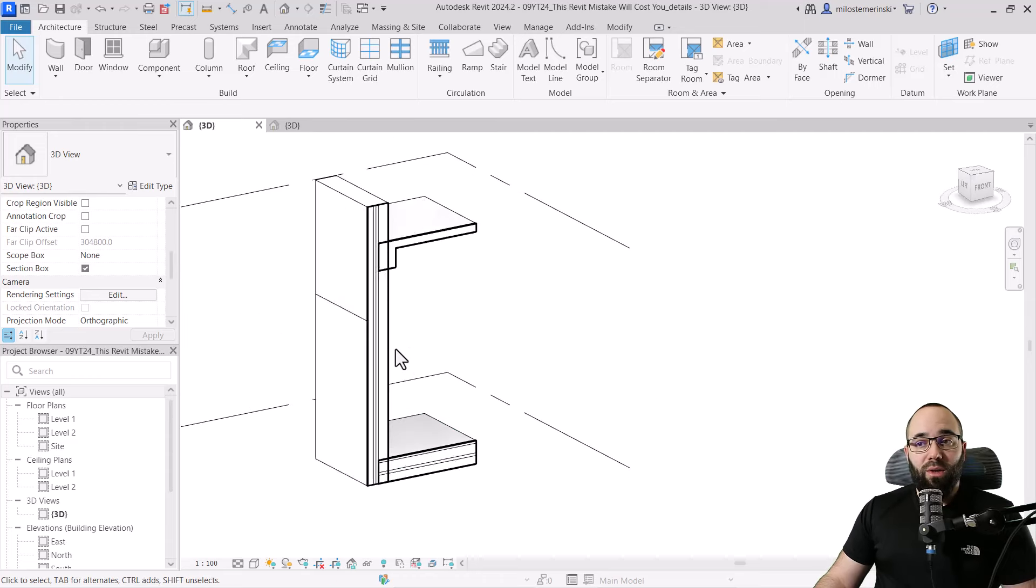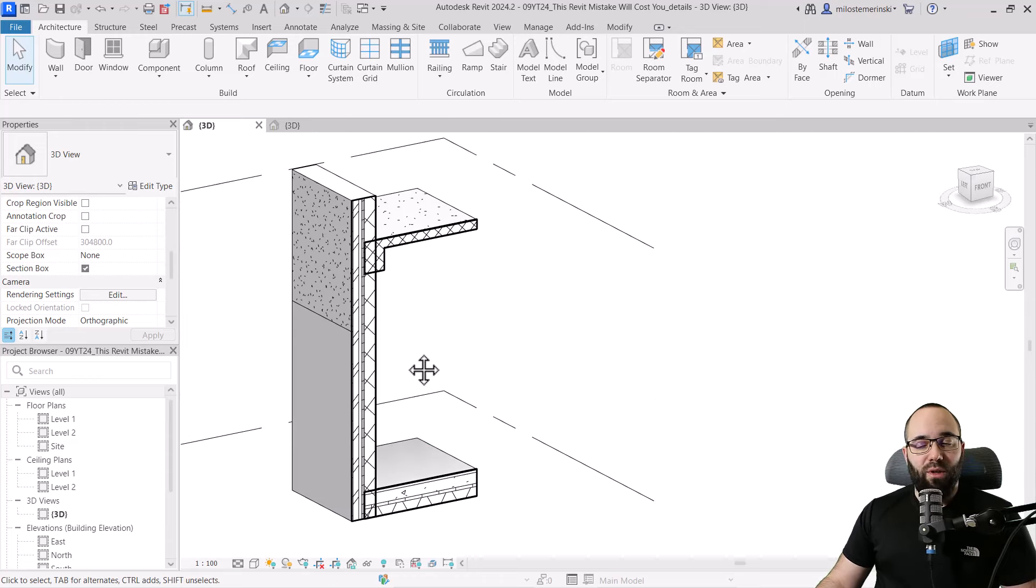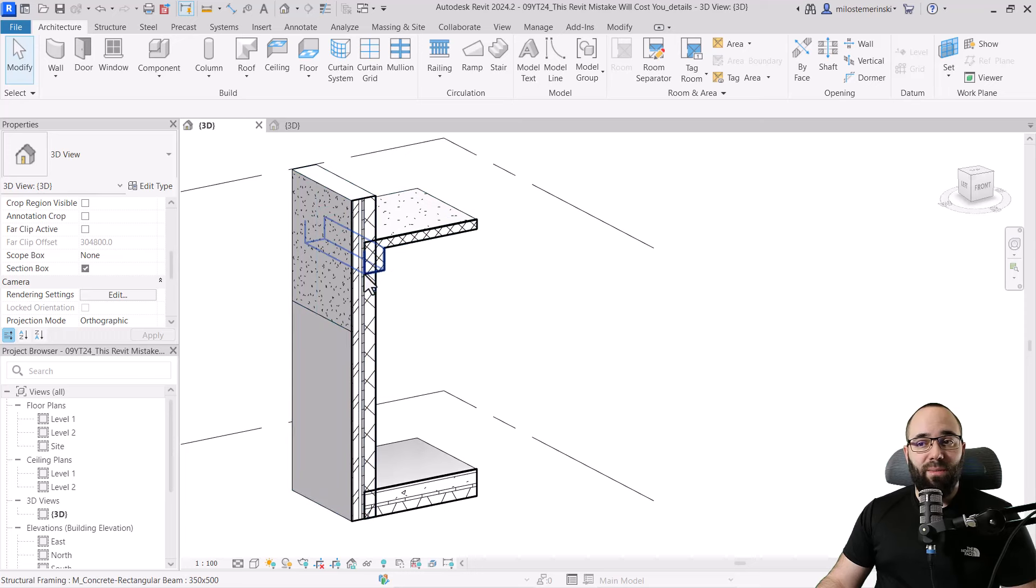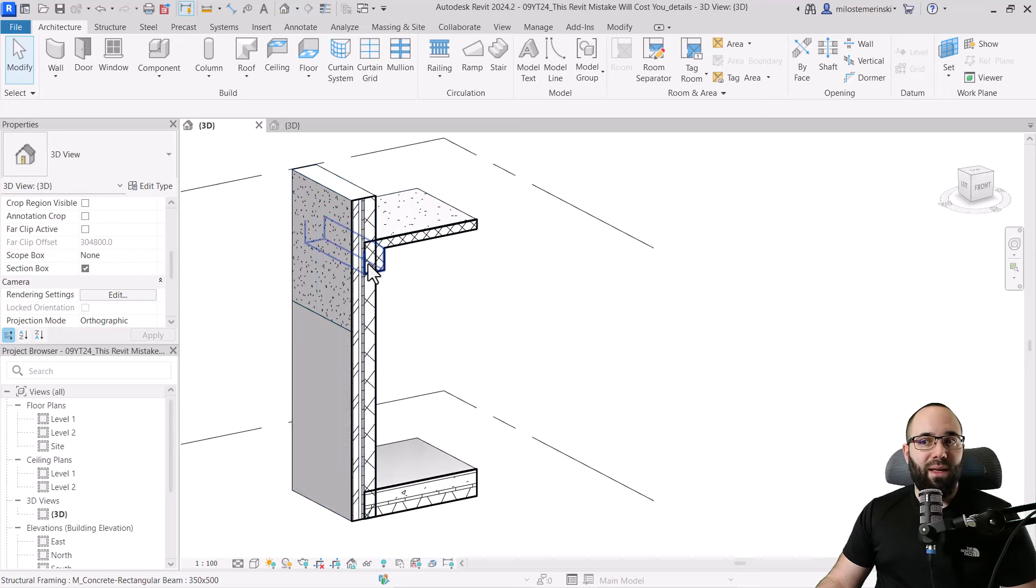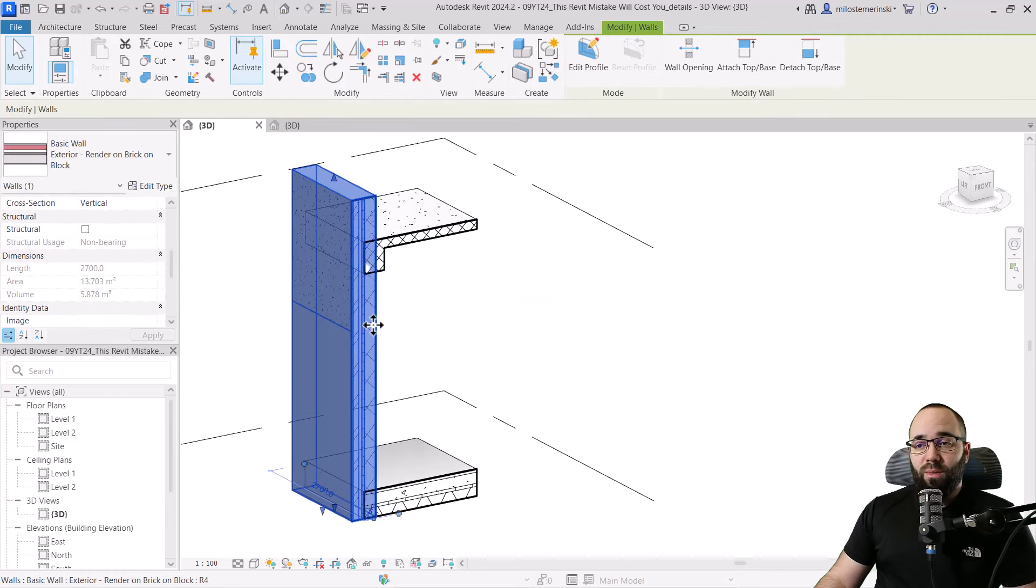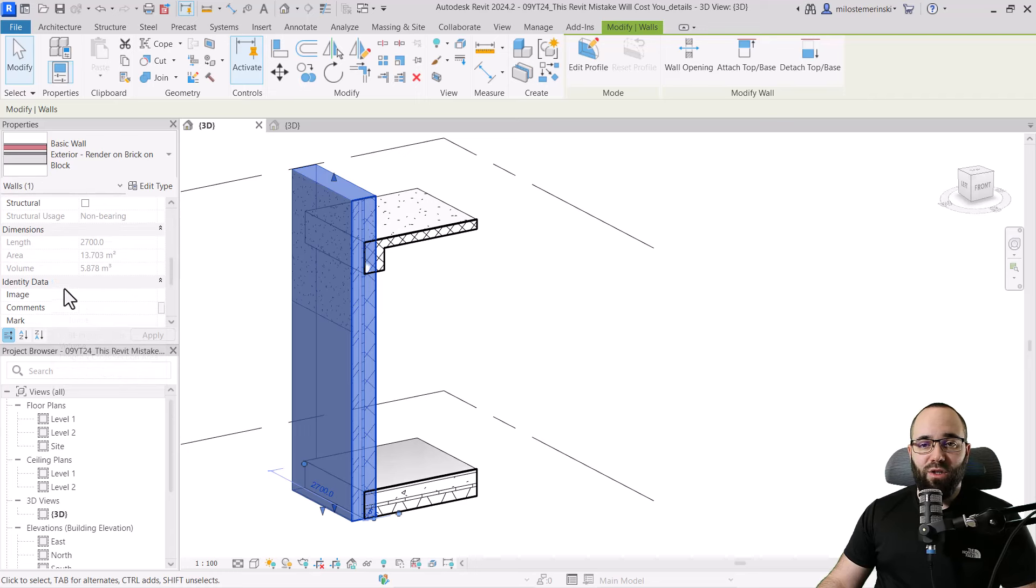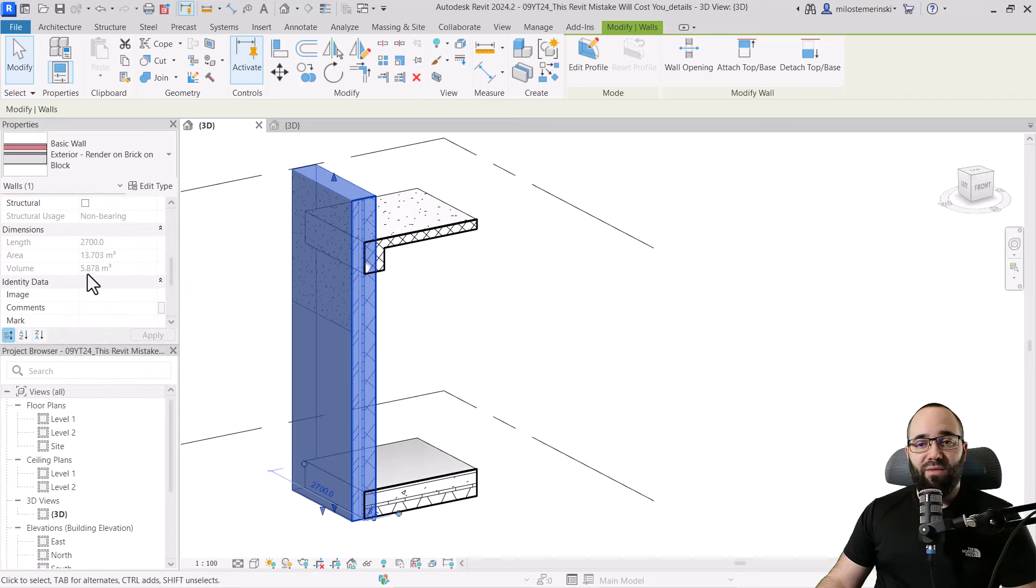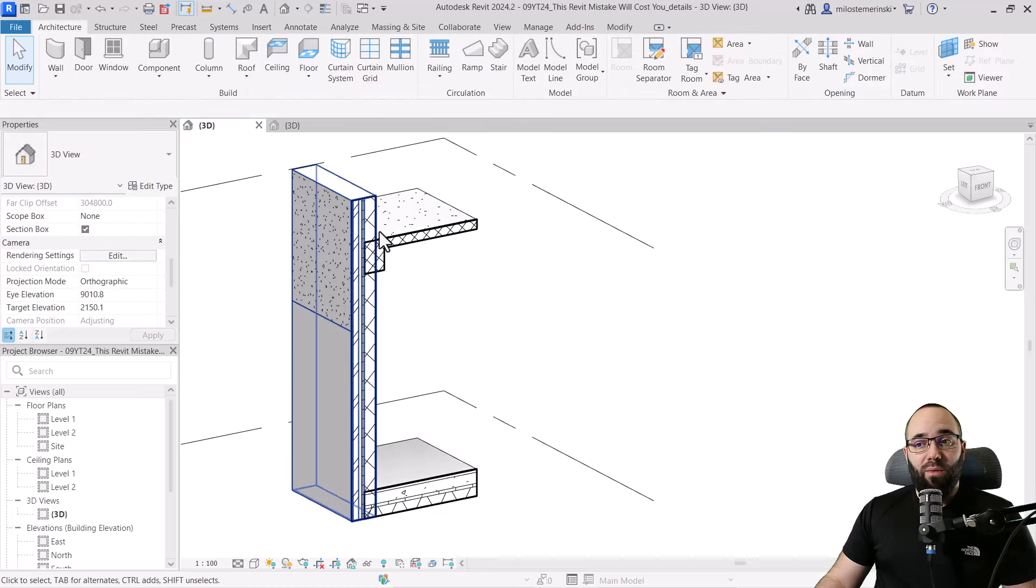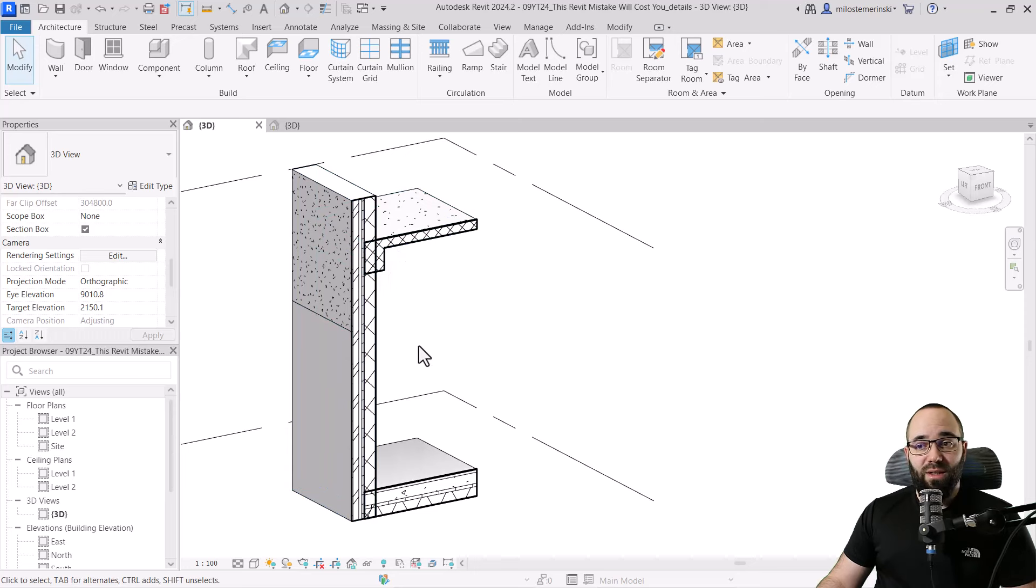So why do we want to fix it? Because we don't want to count the material of the beam here inside of this wall, and then also the material of the wall at that same place. So let me show you by selecting this wall. And then here in the properties panel, if I scroll down to dimensions, you can see that the volume of this is 5.878. Now, when we subtract the beam and the floors, let's see what happens.